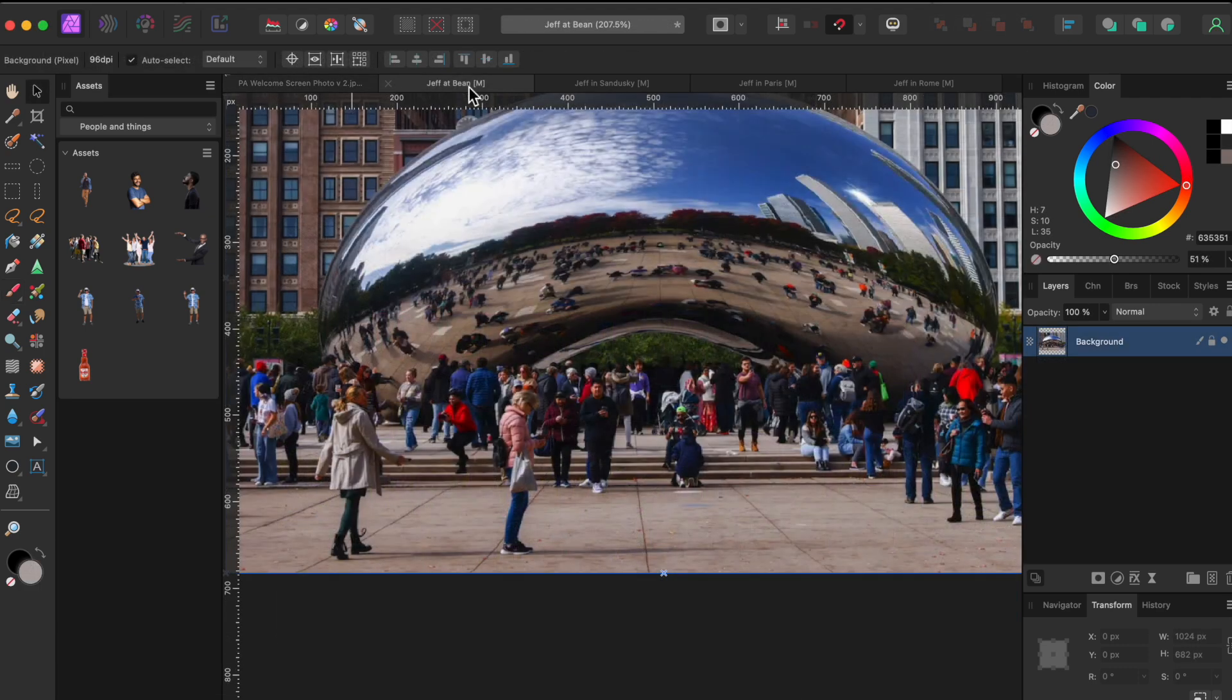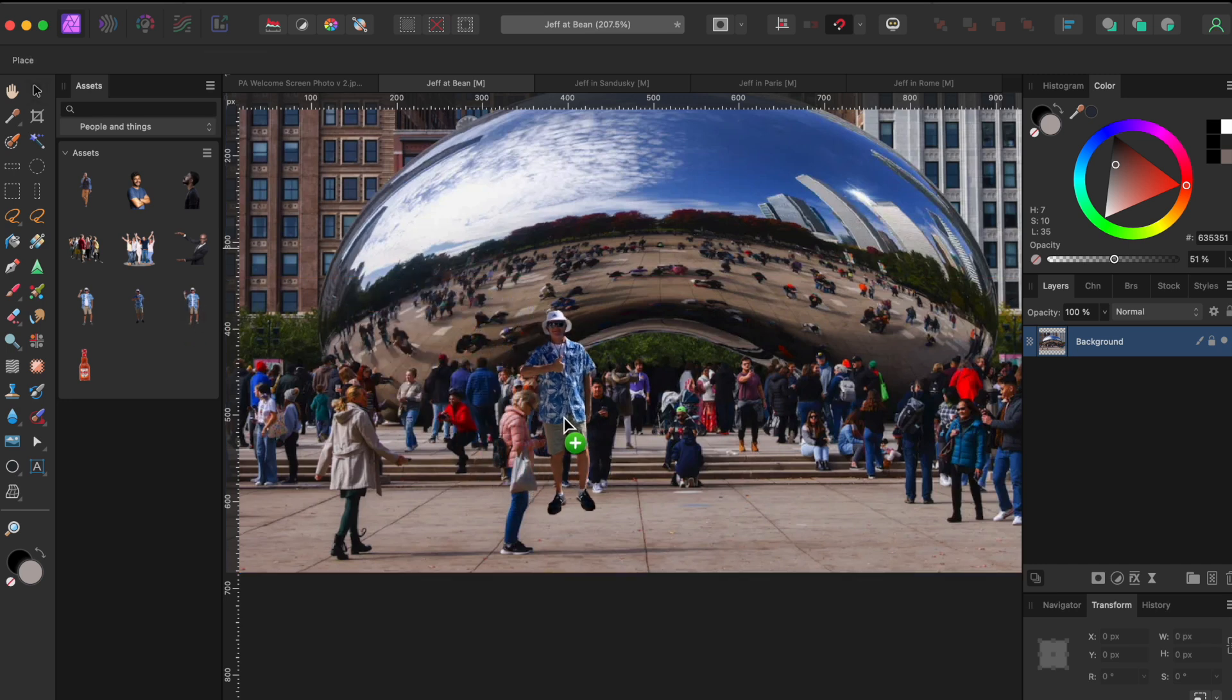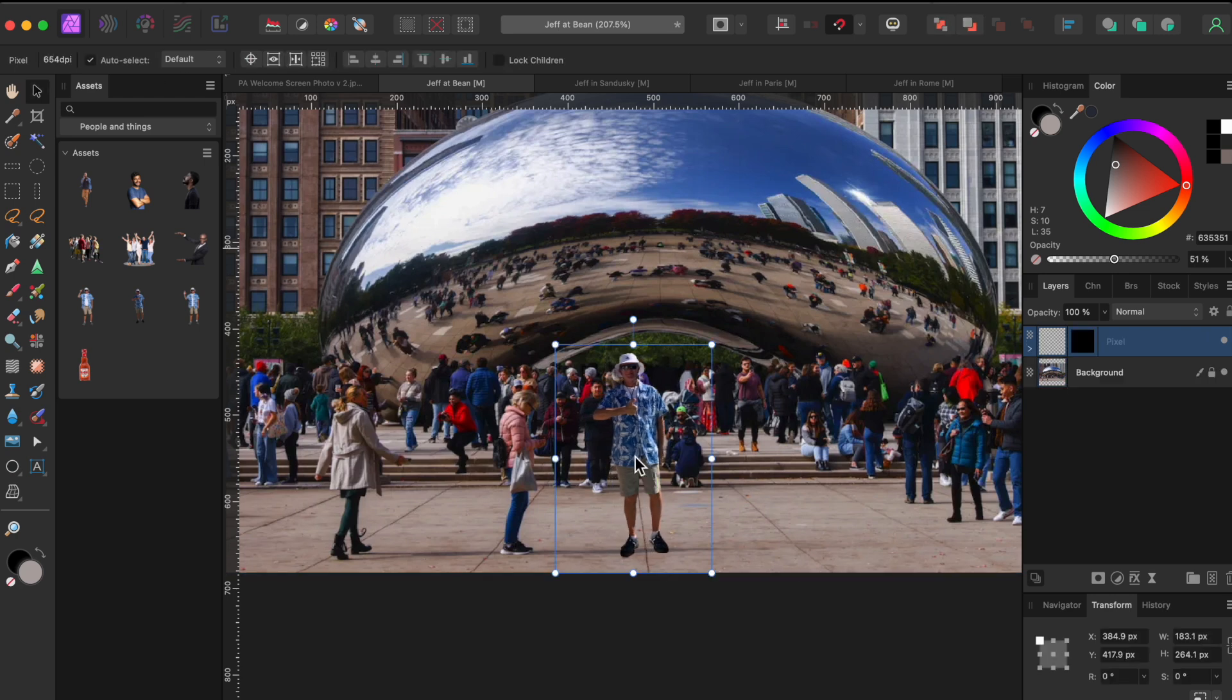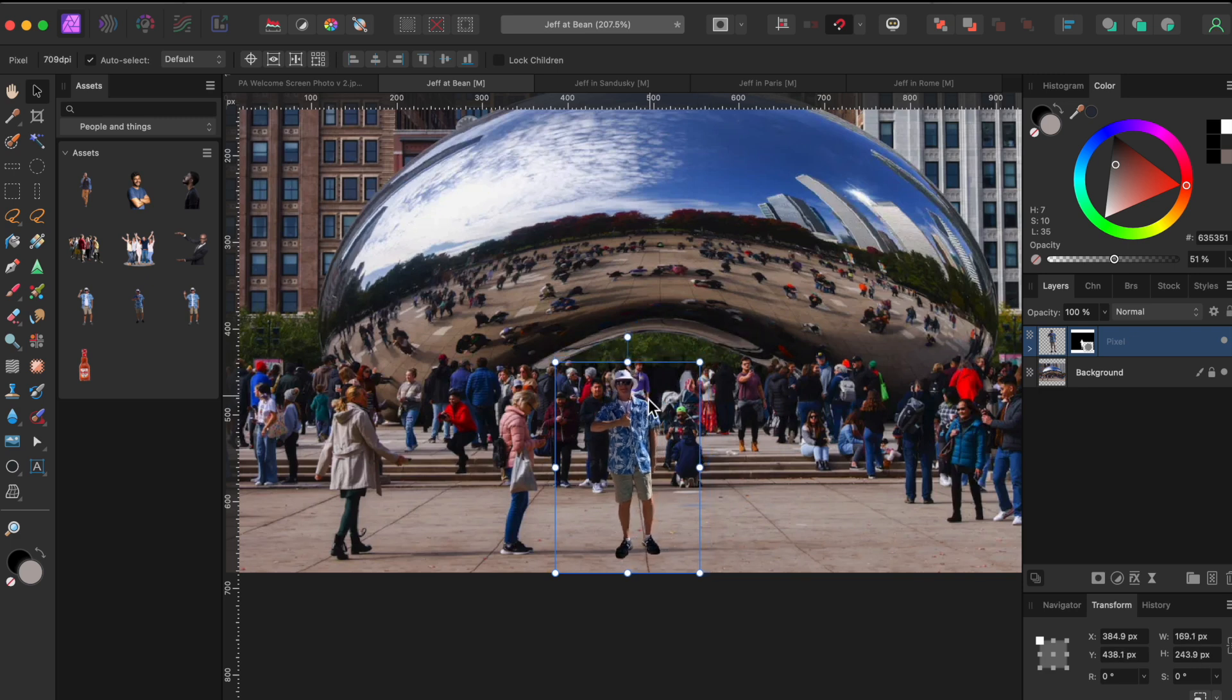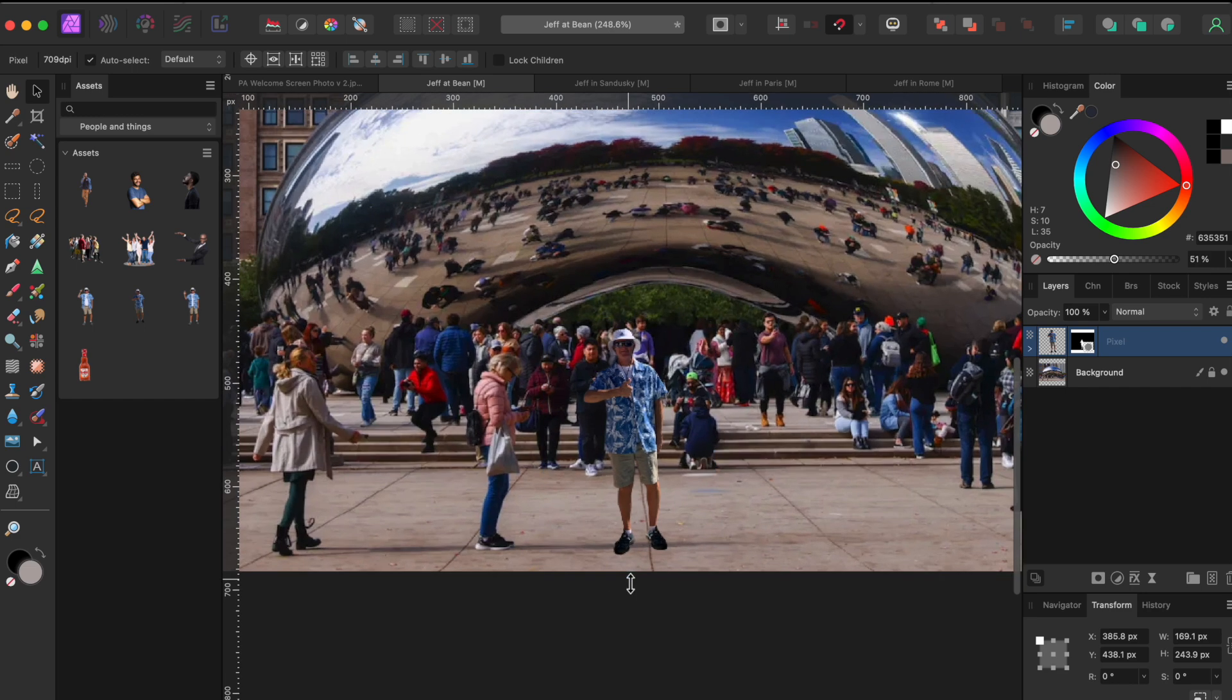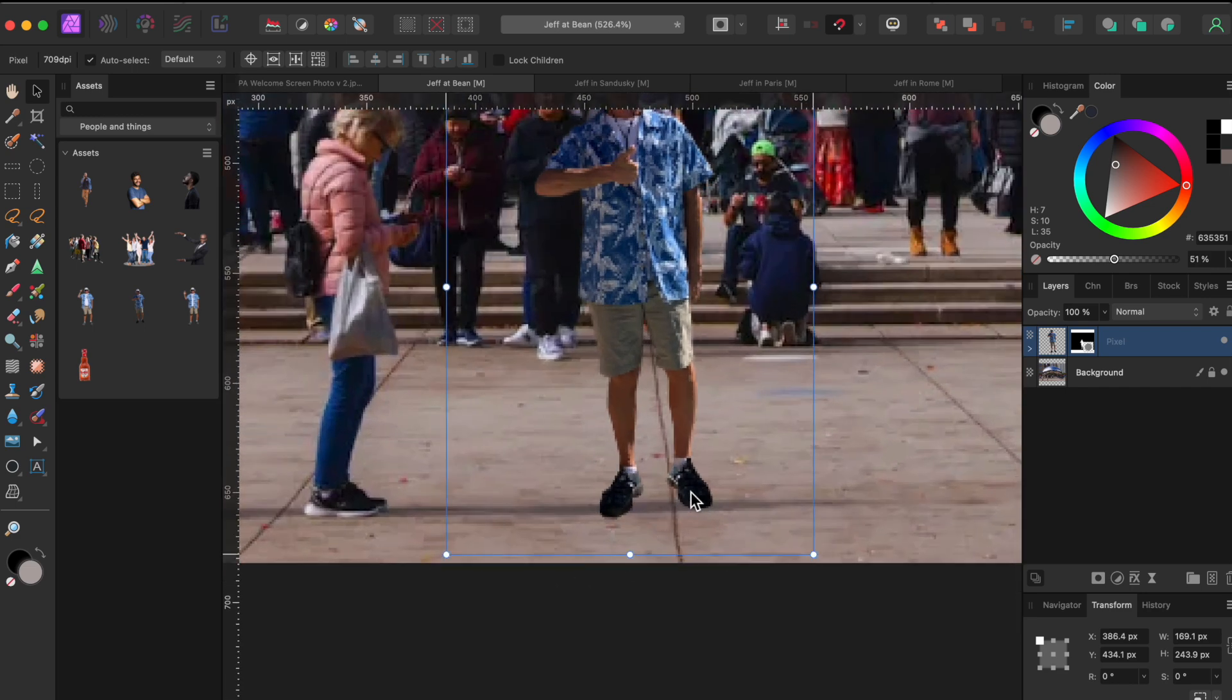OK, here we go. Jeff's first stop was in Chicago where he got to see the world famous silver shiny bean thing. Let's put him at the scene by pulling one of his images from the assets panel opened to the left. The first step is to make sure he is sized correctly. Relative to the lady on the left, this looks just about right.